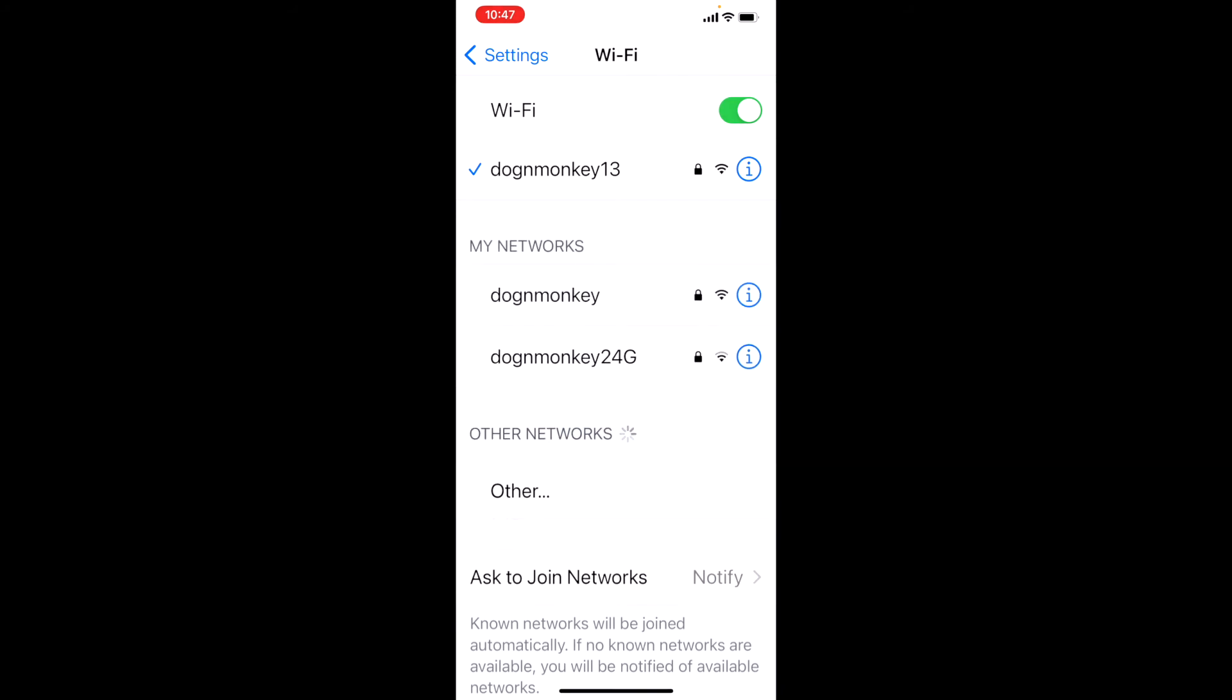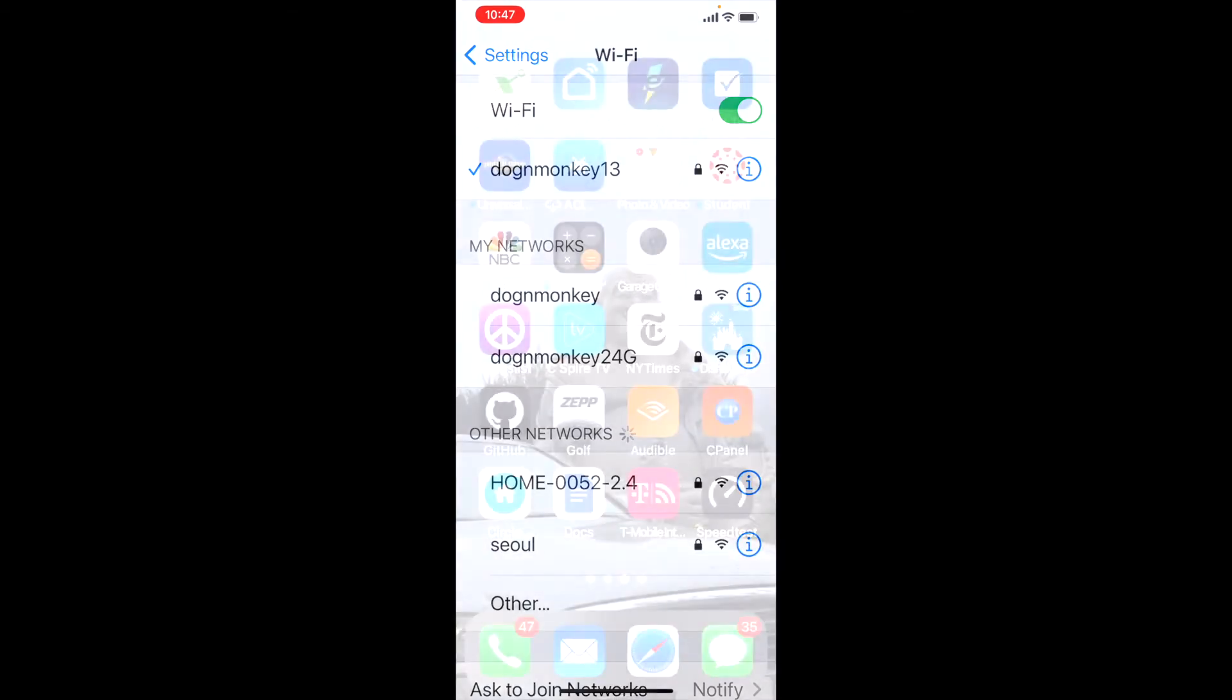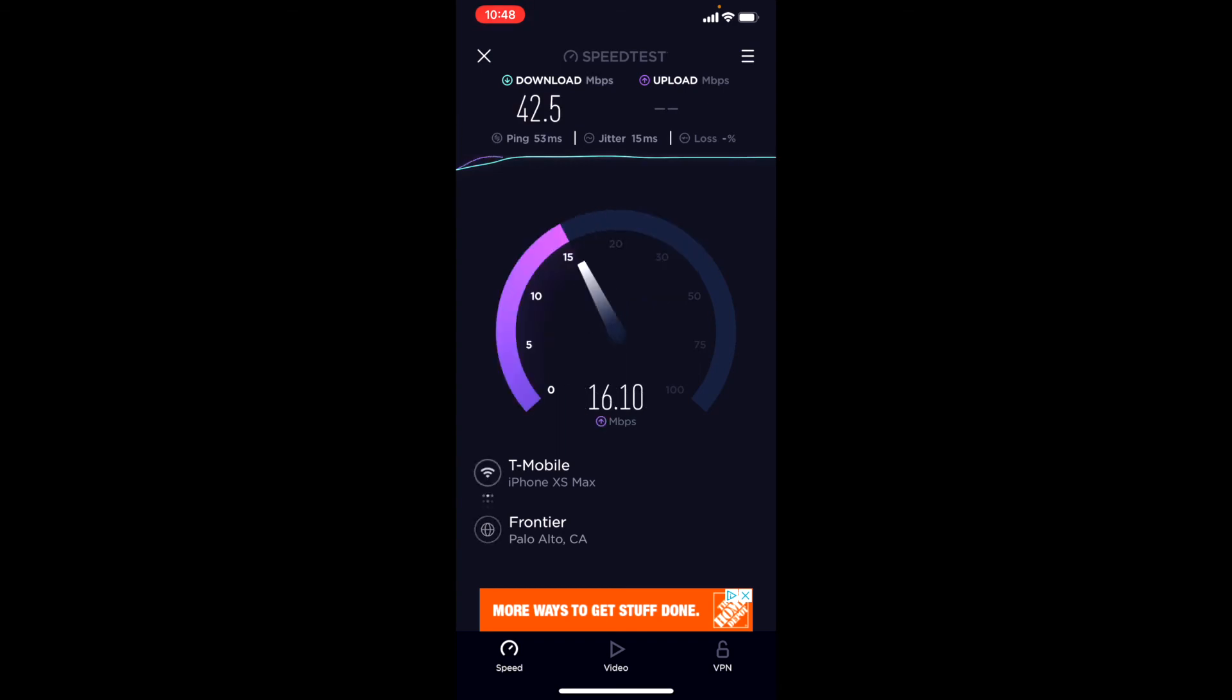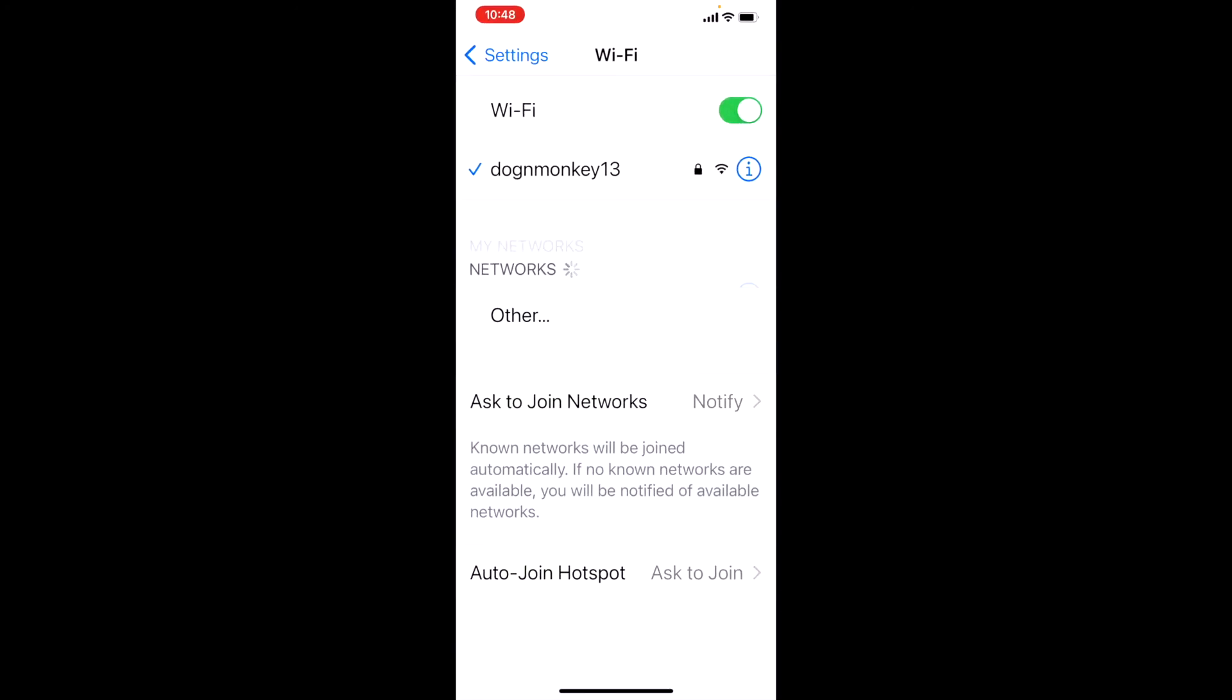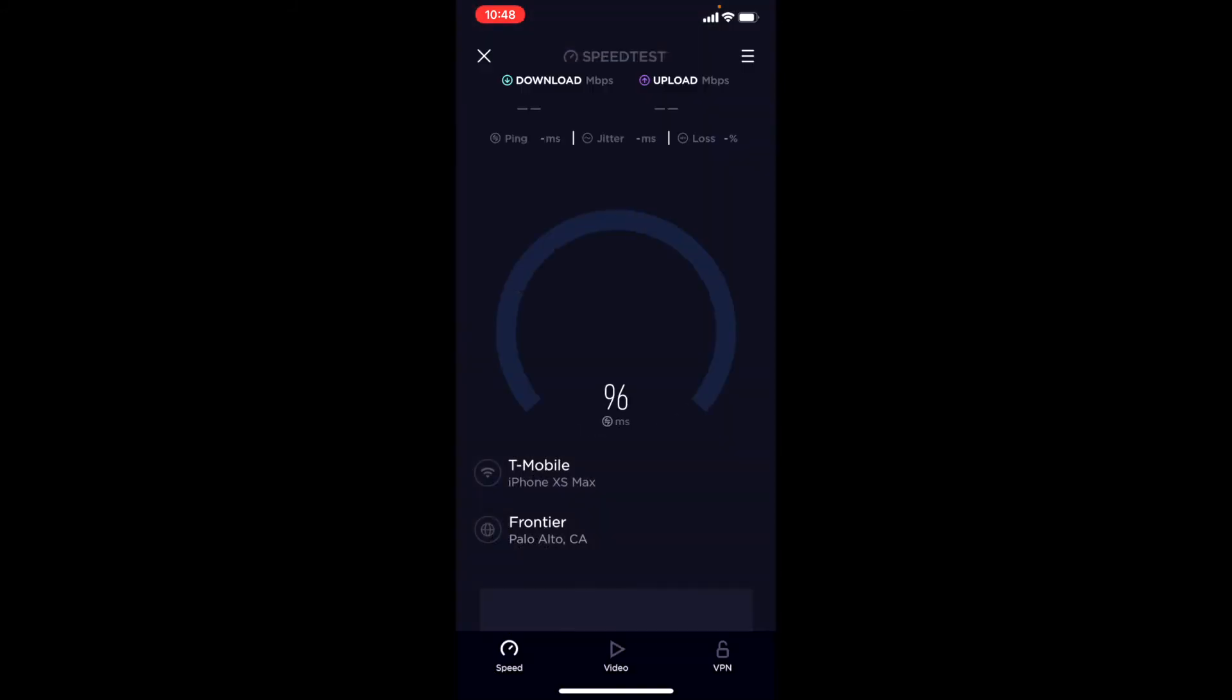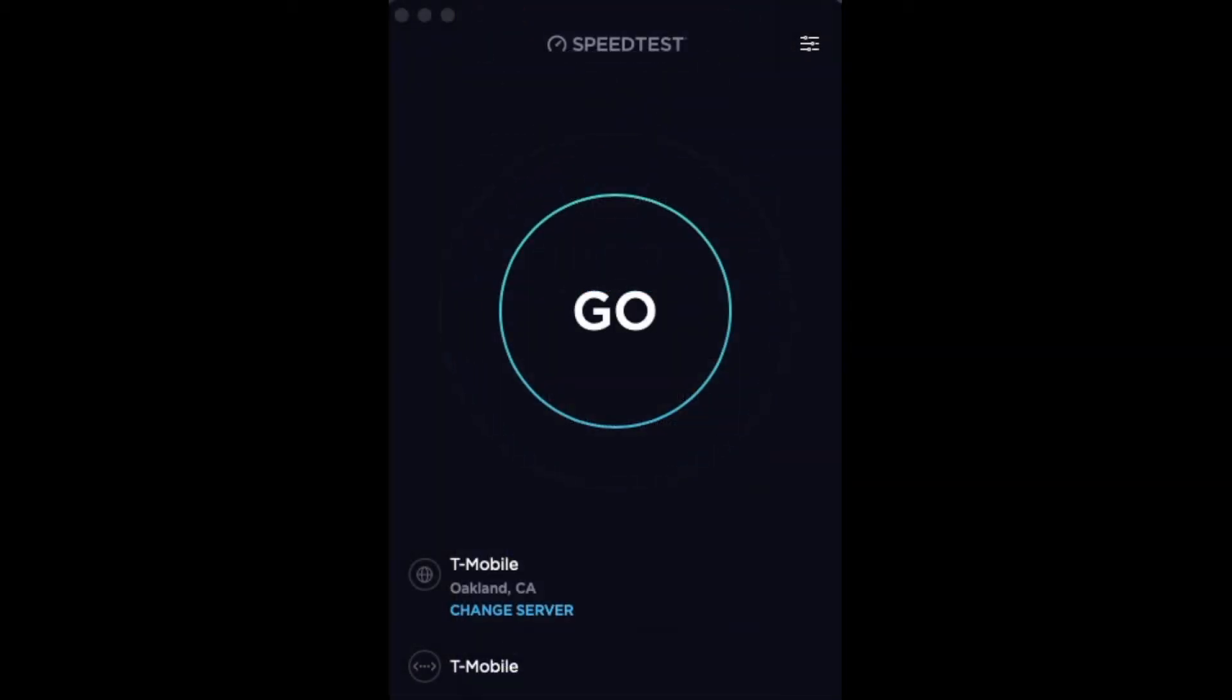We're going to use the Orbi as the access point, so there is 5G in the same corner. Let's do a different one. We're going to set to 2.4GHz. The 2.4GHz seems to be better with the Orbi.